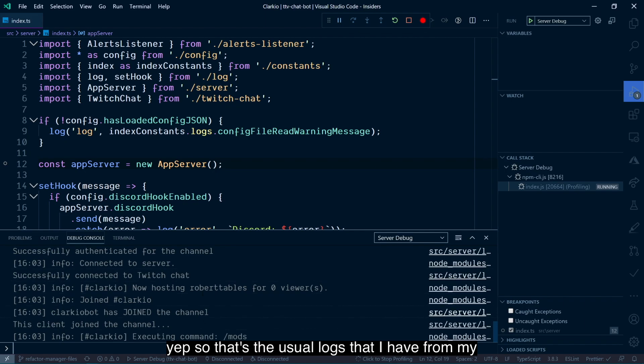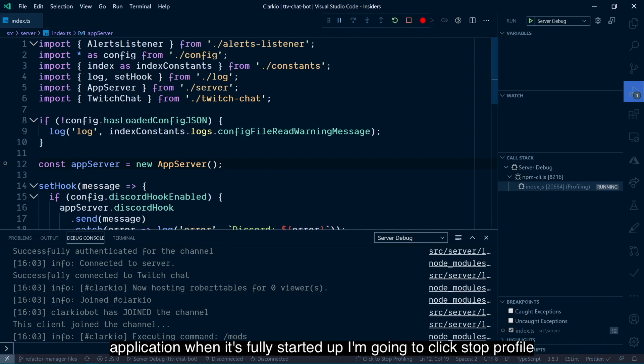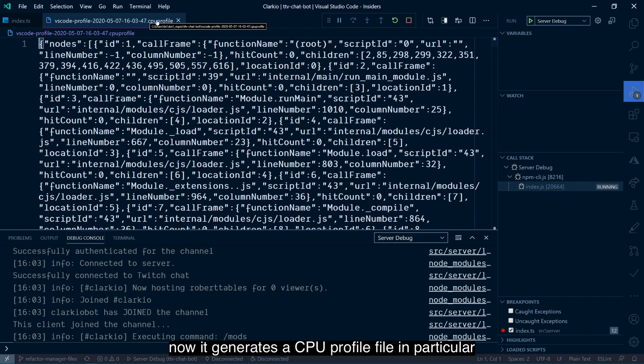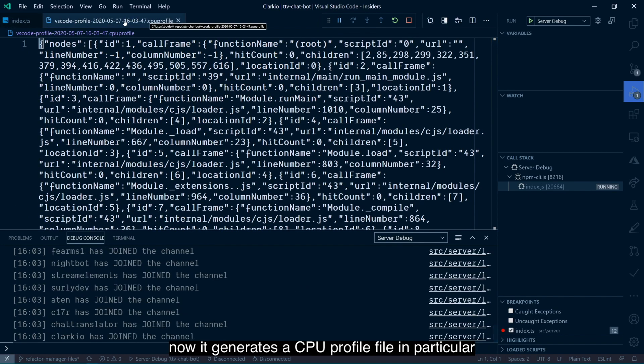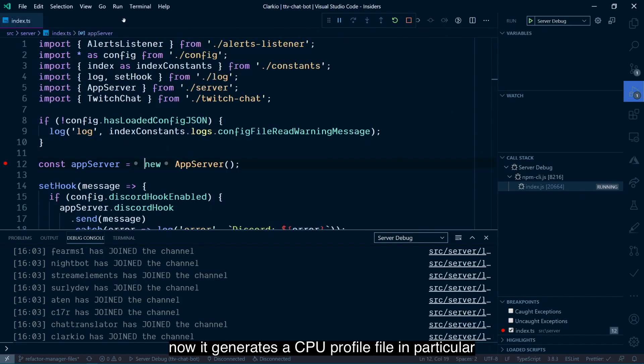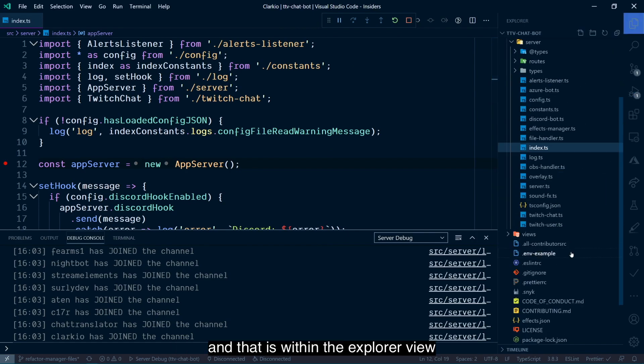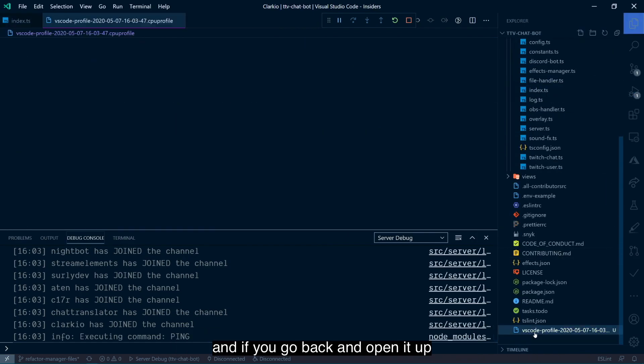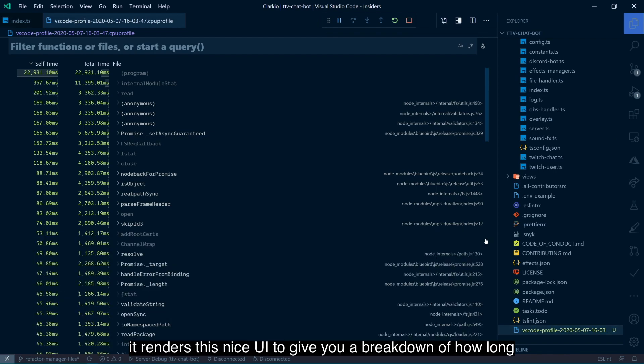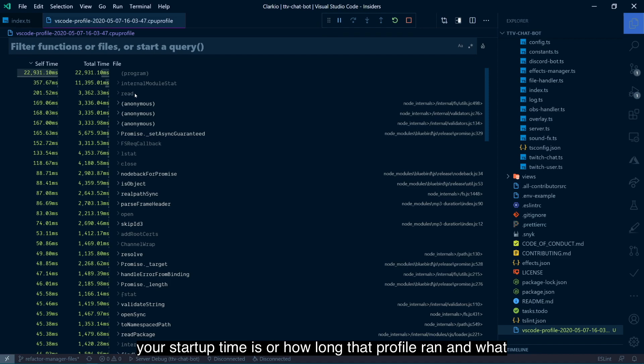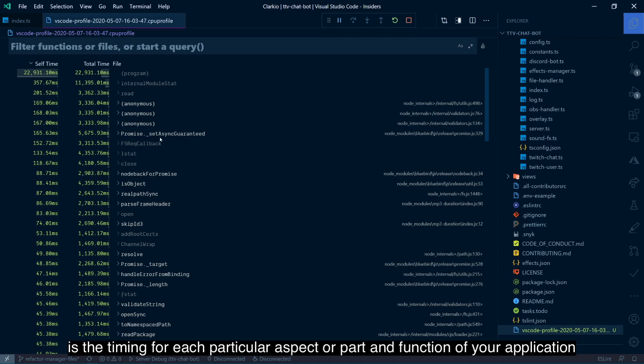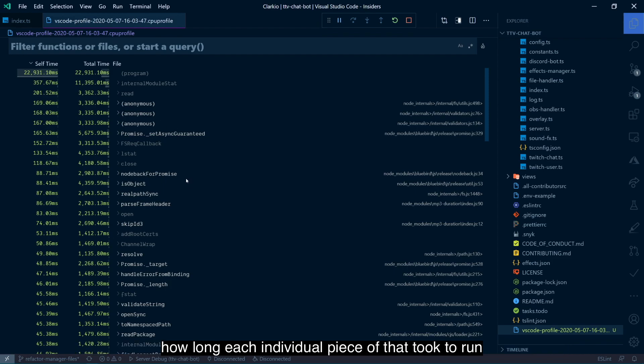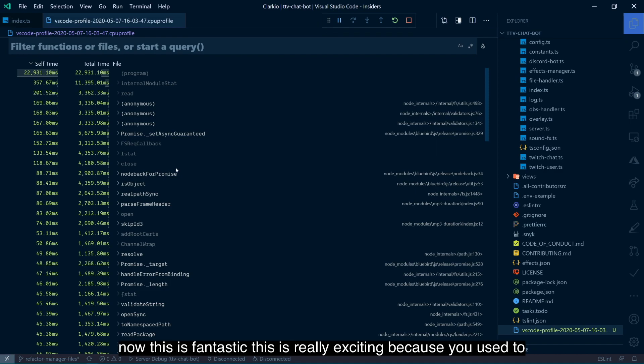Yep, so that's the usual logs that I have for my application when it's fully started up. I'm going to click stop profile. Now it generates a CPU profile file in particular. And that is within the Explorer view. And if you go back and open it up, it renders this nice UI to give you a breakdown of how long your startup time is or how long that profile ran and what is the timing for each particular aspect or part and function of your application that, from start to finish, when you started profiling to when you stopped profiling, how long each individual piece of that took to run.